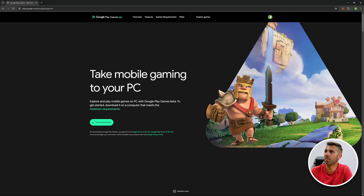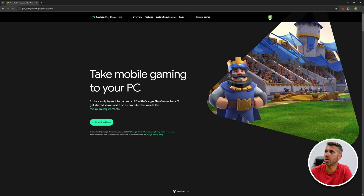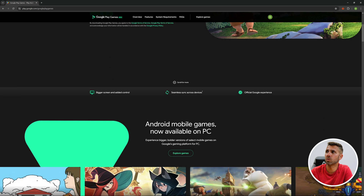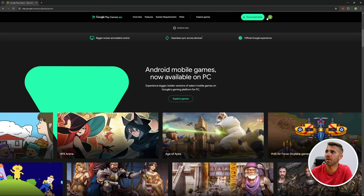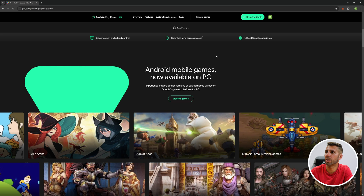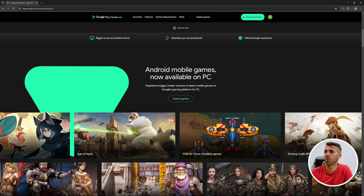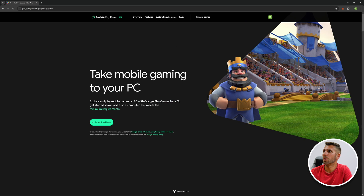At this moment I've got my login here, so you just need to log in with your Google account. Once we do that, we just need to go to 'Download Beta.' If we scroll, we will have a button right over here, and there are a few more buttons if we scroll down.